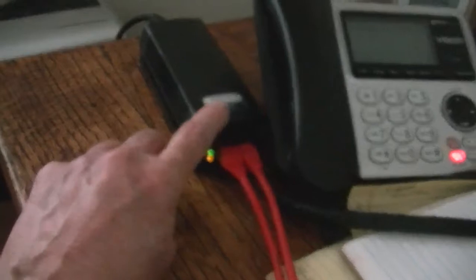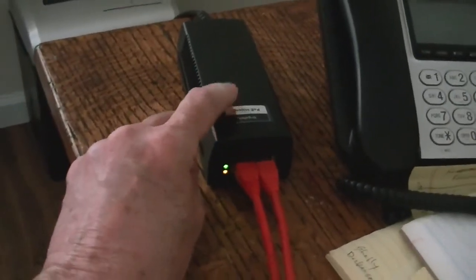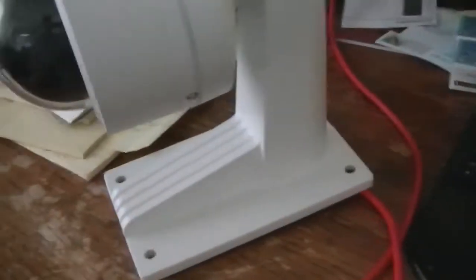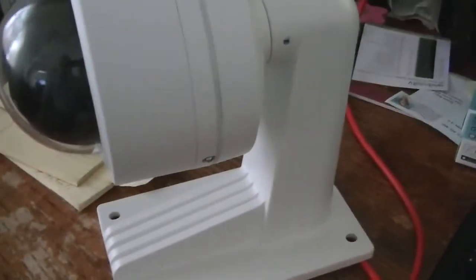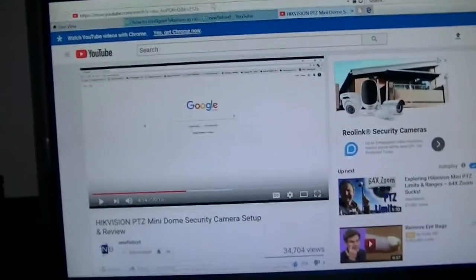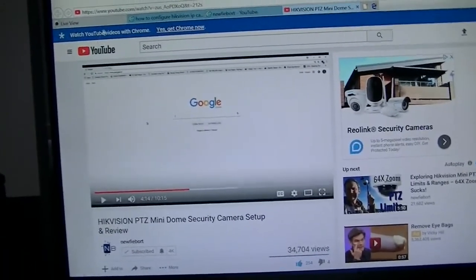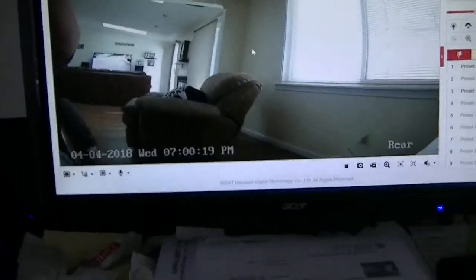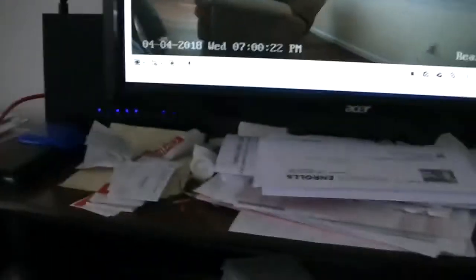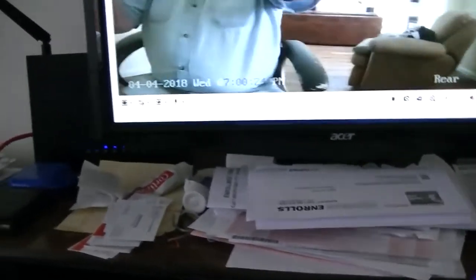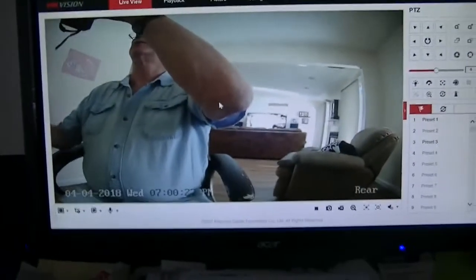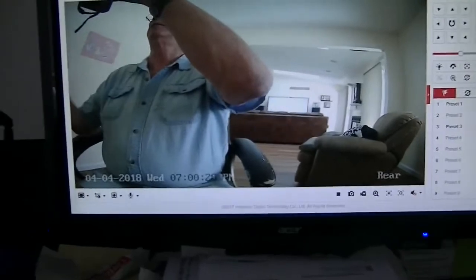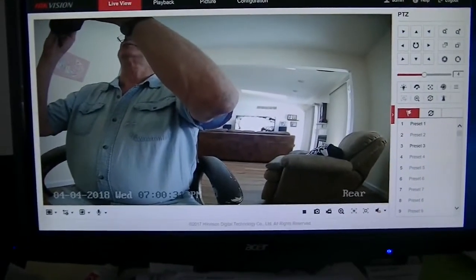Here's a PoE switch power supply. I've got this hooked into my router, my Asus router, which is an awesome router. I've been trying to find some information on how to configure this thing. That's the camera right there. It's got point, zoom, whatever. I'll show you that in just a minute.